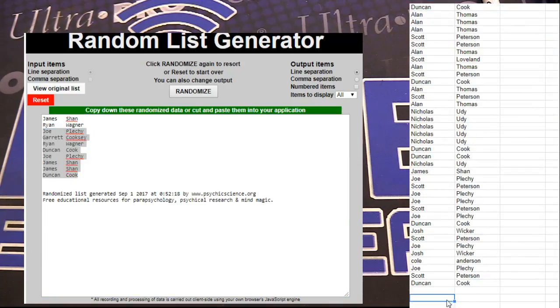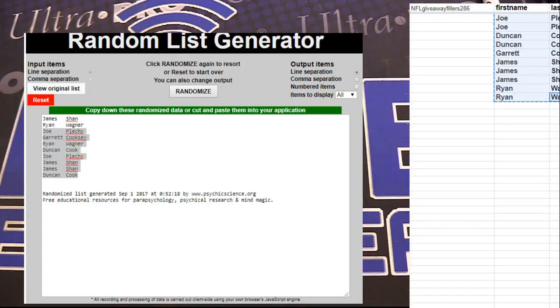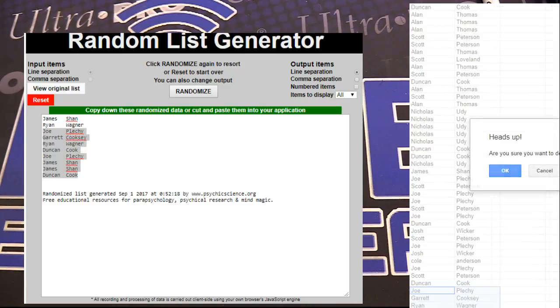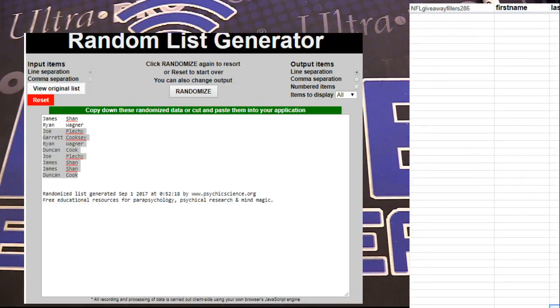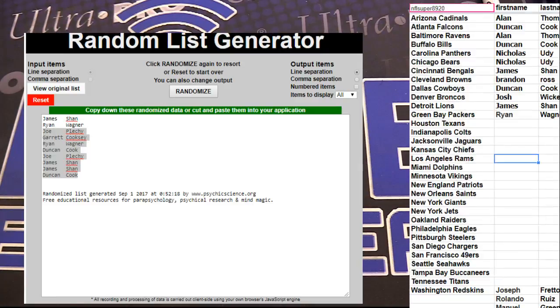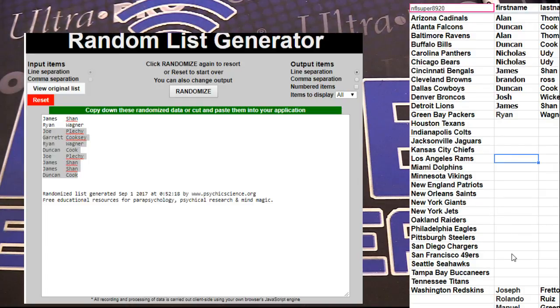The rest of them going into the case giveaway. Alright, so we got three fillers up there for NFL, Andrew. Make sure the three are up. Let me double check something here. Make sure that our directs are up to date for you.